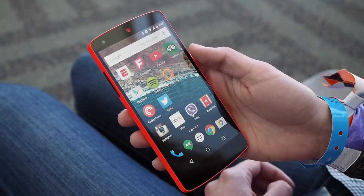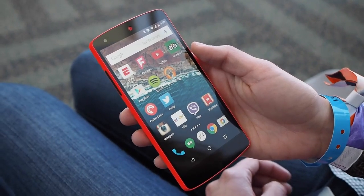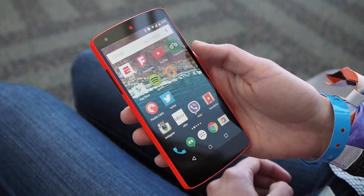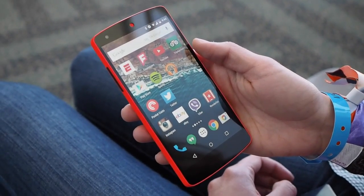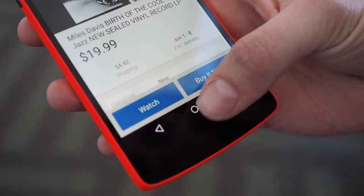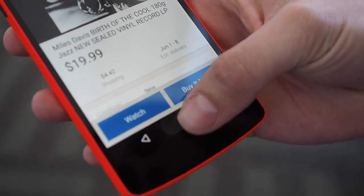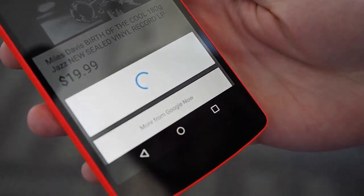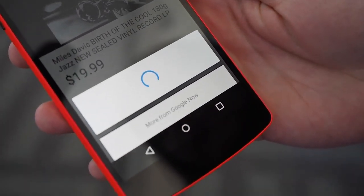I'm going to show you Now on Tap today. This is a new feature in M that is going to bring you helpful information and actions wherever you are on your phone with just the tap of a button.